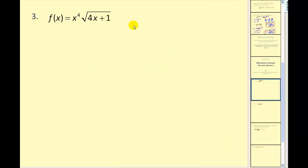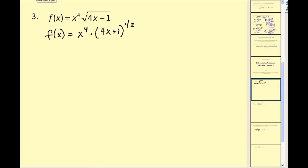Let's take a look at this problem. The first thing we should recognize is we cannot find this derivative in this form. We're going to rewrite this as 4x plus 1 to the one-half power. Now this problem actually has a lot going on — we have a product of two functions, and the second function is a composite function, so we need to apply the product rule first.